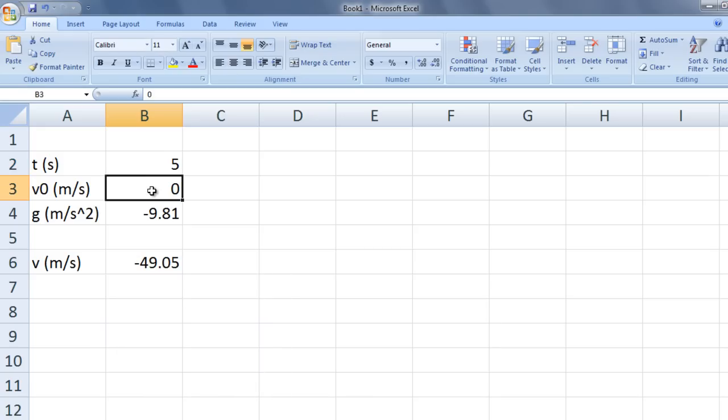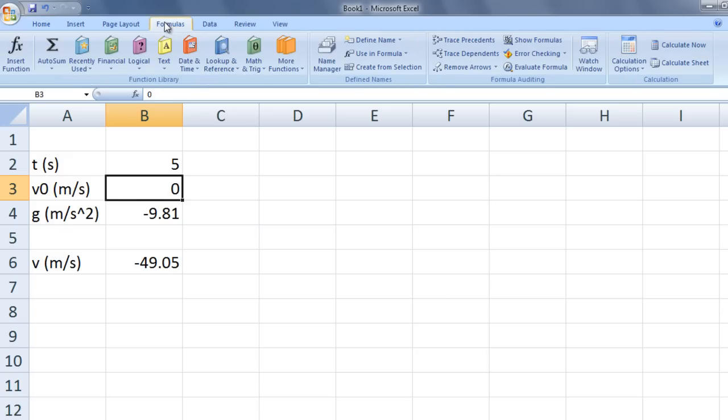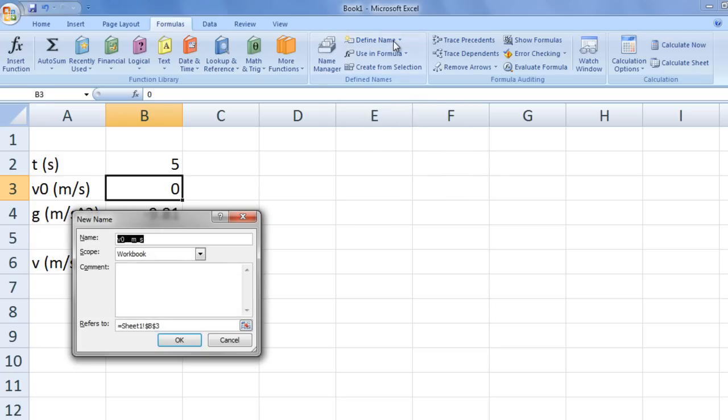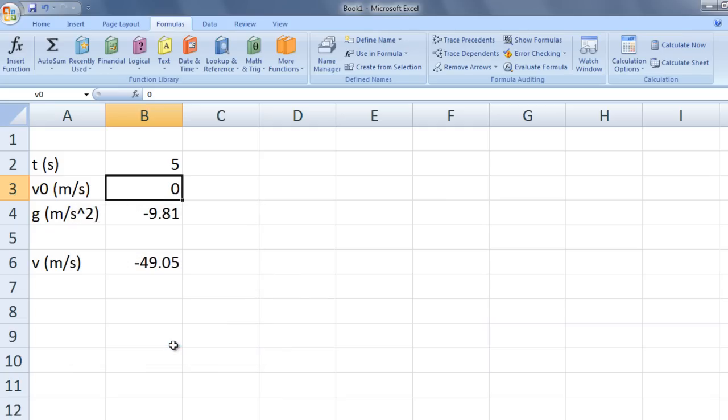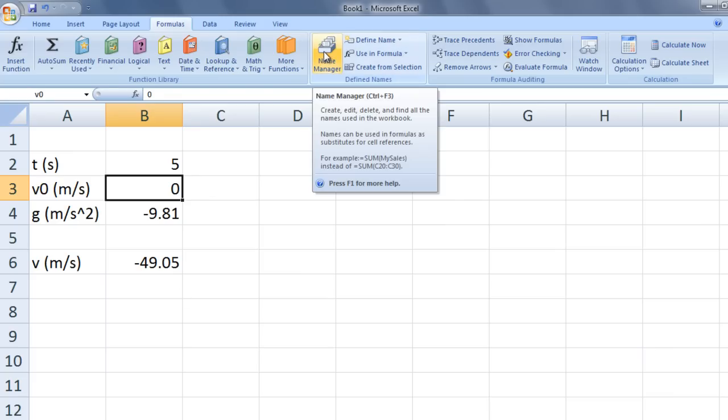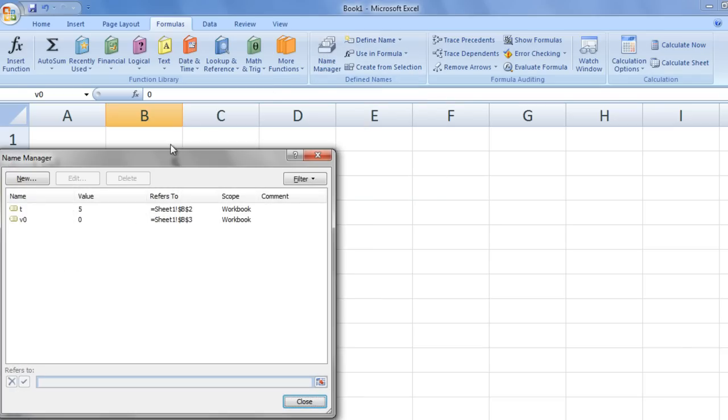Now, select b3 and click on the formulas at the top of the screen. Click on define name and type v0 for the name and select OK. This is the second way you can define a cell name. If you want to see all the cell names you have created, select on the name manager. Notice that both t and v0 are listed.